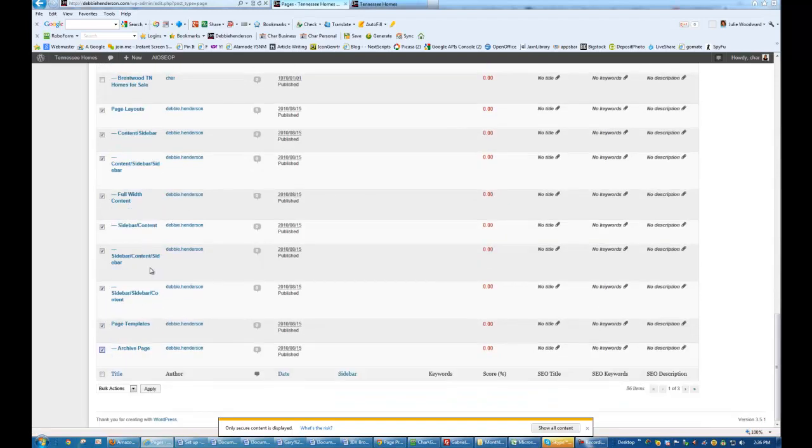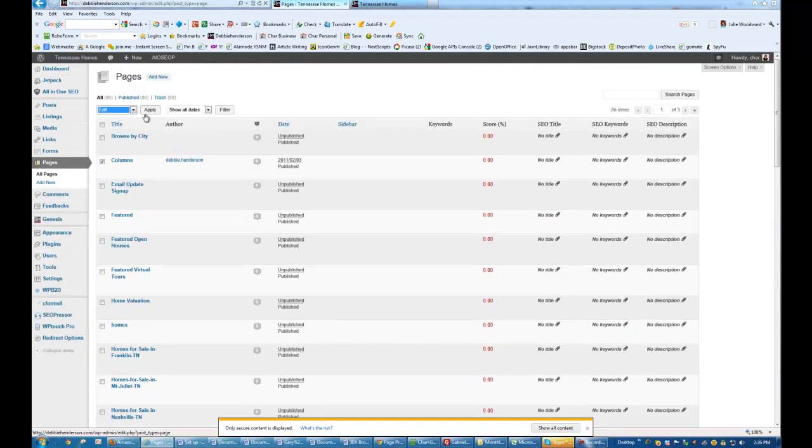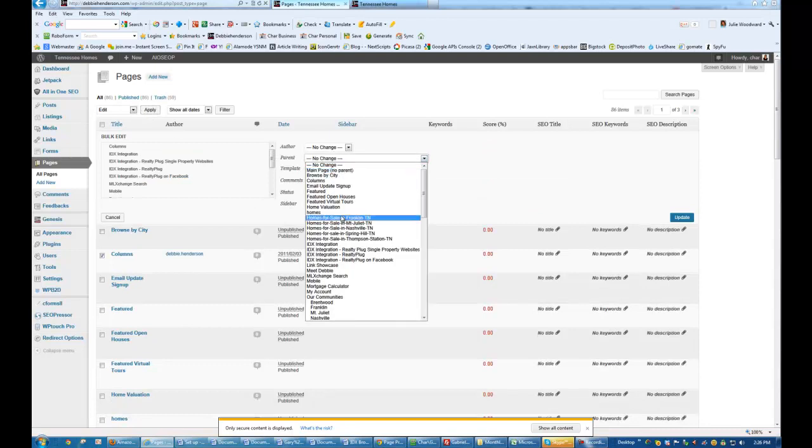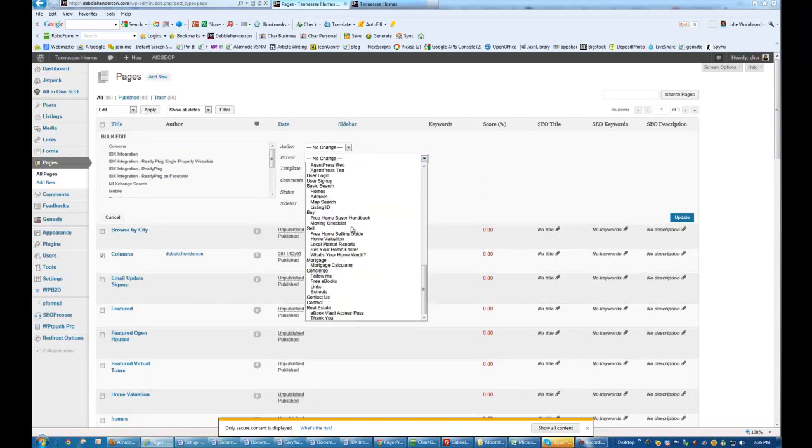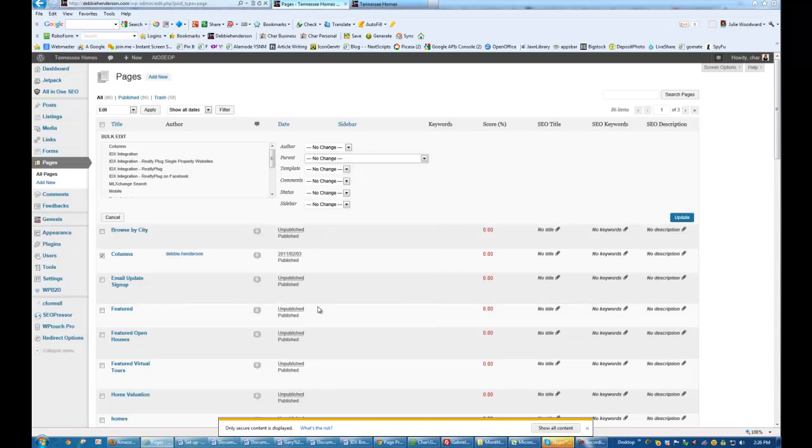So there's as many as I can get that's on page one. And what I'm going to do is I'm going to come up here and I'm going to change Bulk Actions to Edit. And then I'm going to hit Apply. And I'm going to change the parent of all of them all at the same time. So I'm going to come down to the very bottom of the list, which is where it will be. I'm going to click Real Estate and Update.